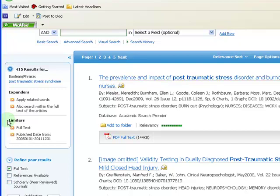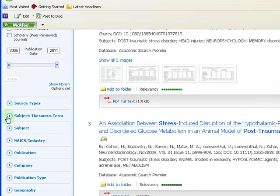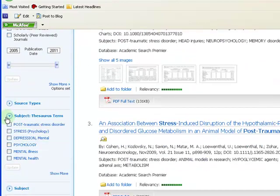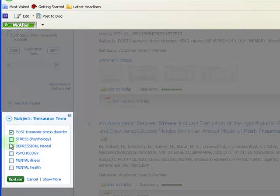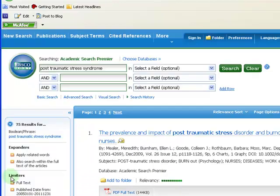To narrow your search, click on Subject Thesaurus Term. This allows you to search similar terms at the same time. This also narrows your search.